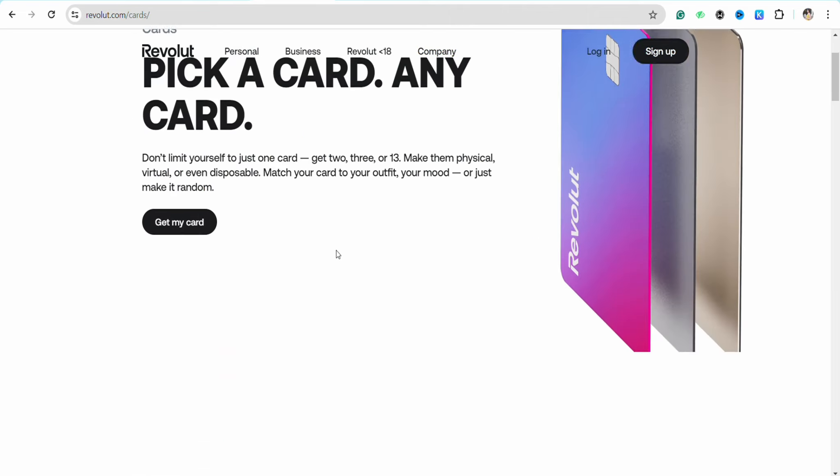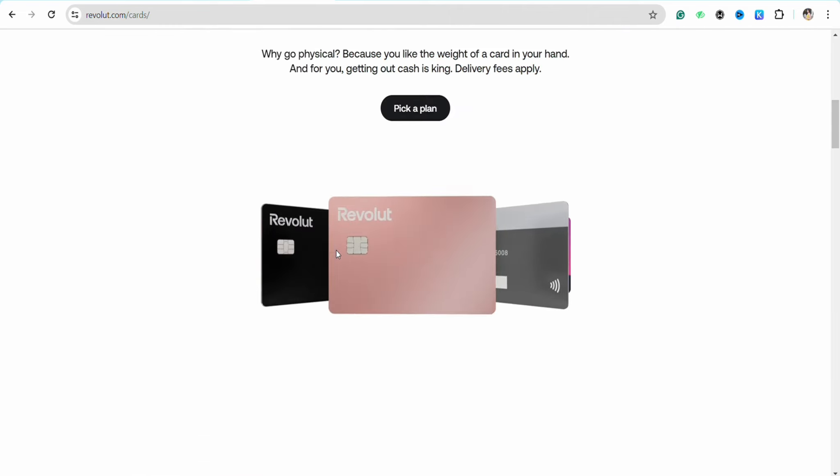After that, you will be able to see the Revolut cards that are available in the Revolut account that you are using right now. If you don't have the Revolut card, you can simply apply for one and get the Revolut credit card for yourself. But since you want to add money through your credit card...